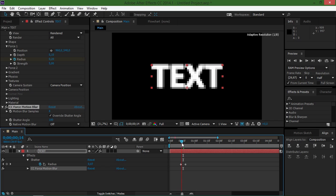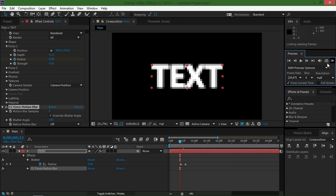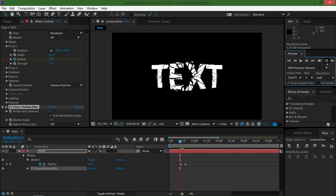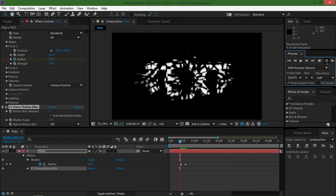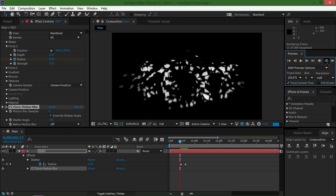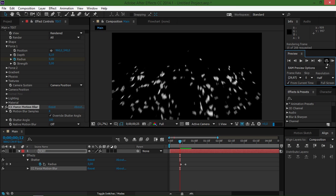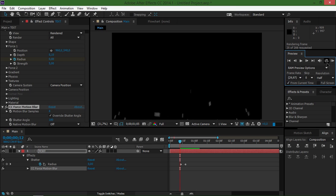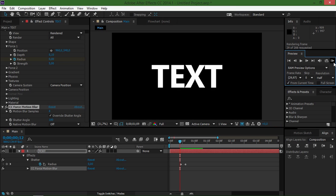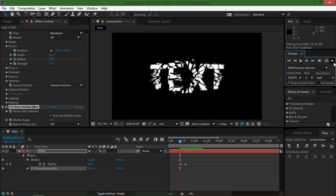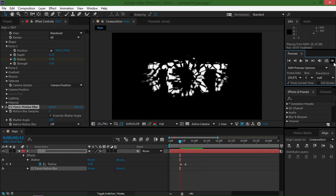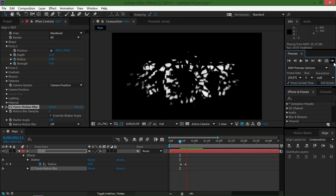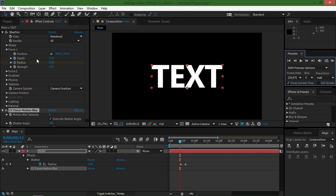So now I'm just going to do one more RAM preview so that we can see our animation. This is basically it. As you can see, it's really easy to use the shatter effect and you can create some really interesting stuff with it.